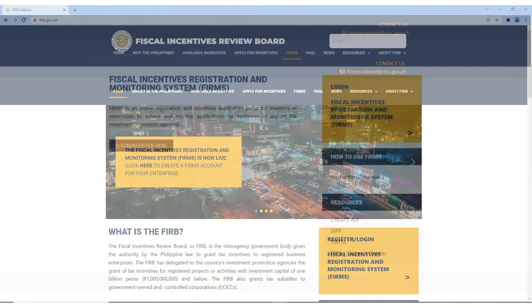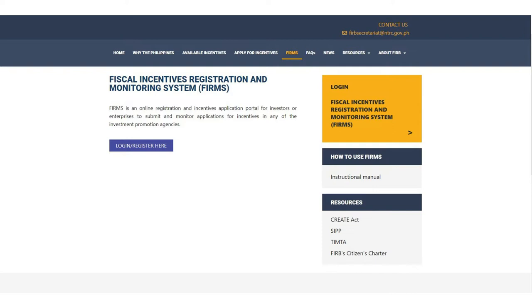The FIRB website houses the Fiscal Incentives Registration and Monitoring System or FIRMS. FIRMS is an online registration and incentives application portal for investors and enterprises. Here you will be able to decide on and monitor the enterprise applications.